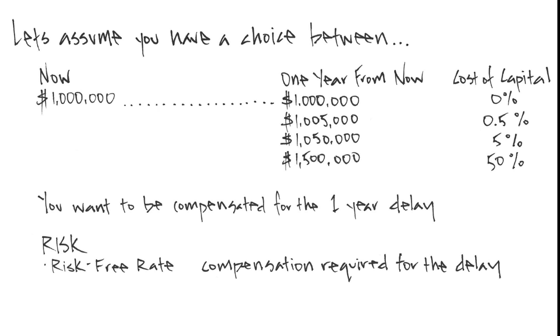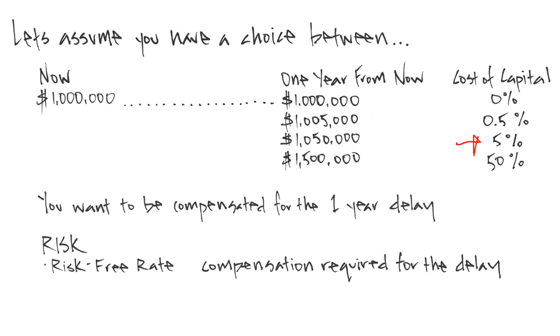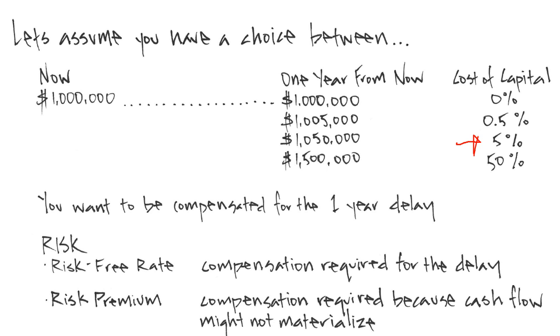The risk-free rate is how you feel you should be compensated simply for waiting one year. If you knew with certainty that your yield would be achieved, you might be willing to wait a year for a 5% growth. The risk premium is the yield you require if your cash flow might not materialize. If you were concerned that there might be loss of principal, you might require a 50% growth.